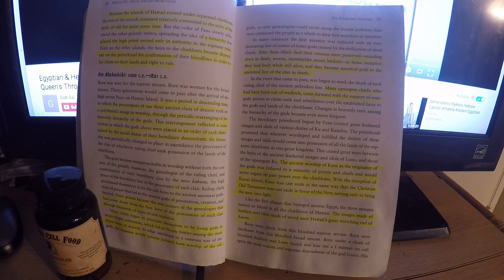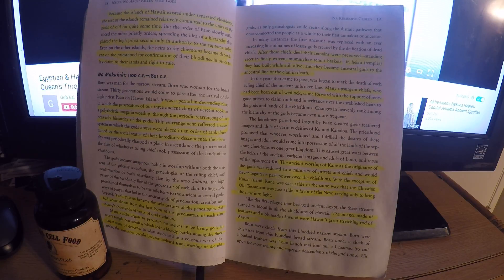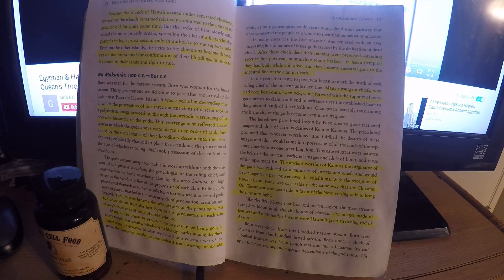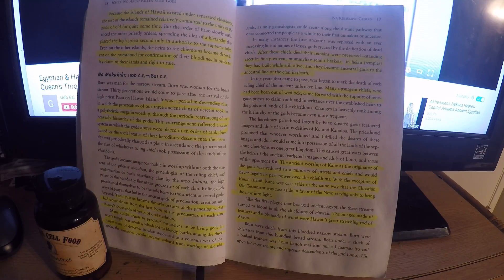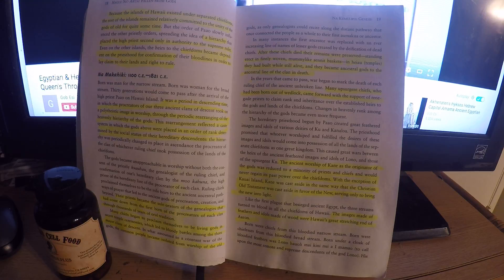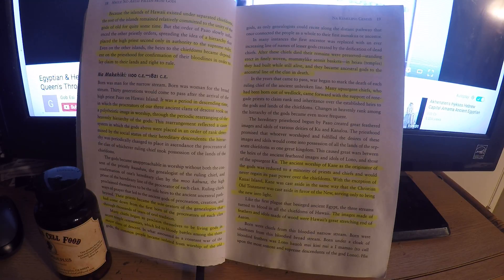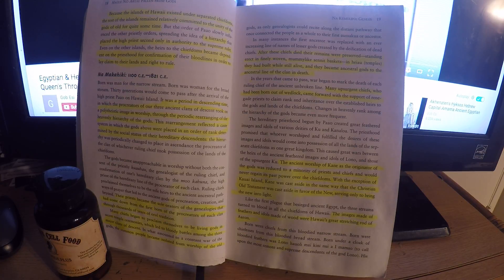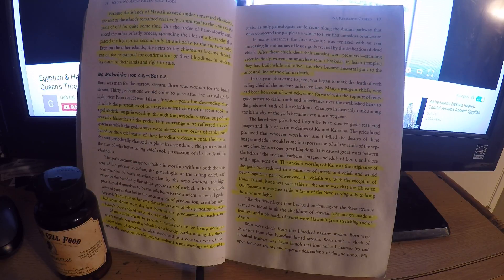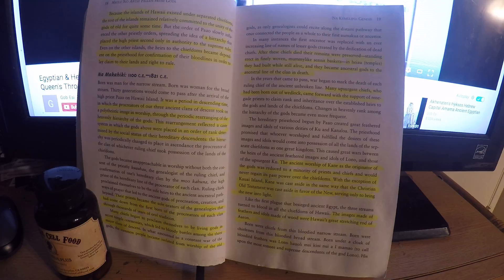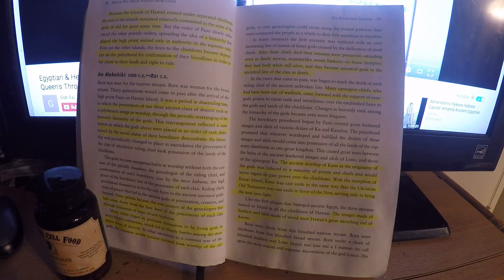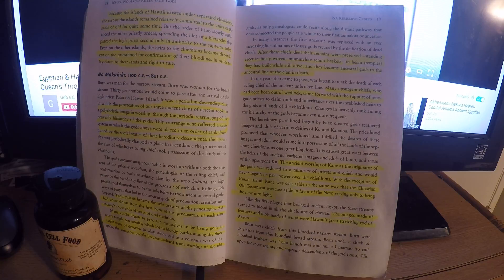Let me repeat that. The ancient worship of Kane, which is the creator, the ancient worship of Kane as the originator of the gods was reduced to a minority of priests and chiefs and would never regain its past power over the chiefdoms. Does that sound familiar to you? The originator of all the gods being placed in the back burner and never again reaching this power that it had. With the exception of Kauai island, Kane was cast aside. So my family's island Kauai kept the Kane, the creator priesthood alive.